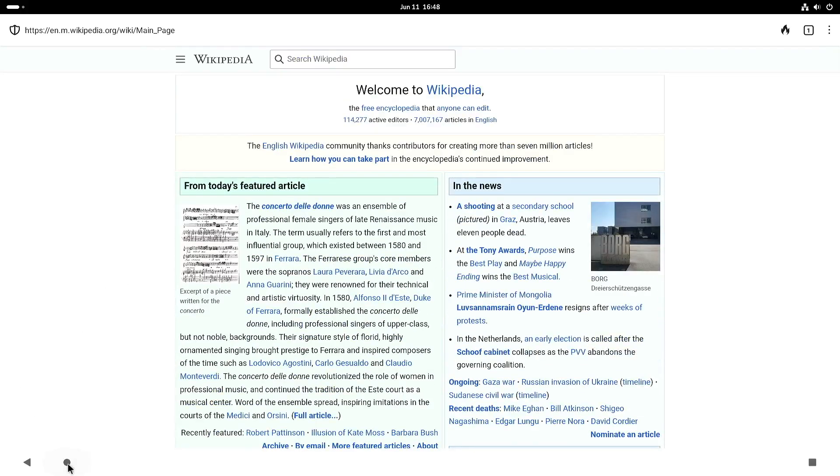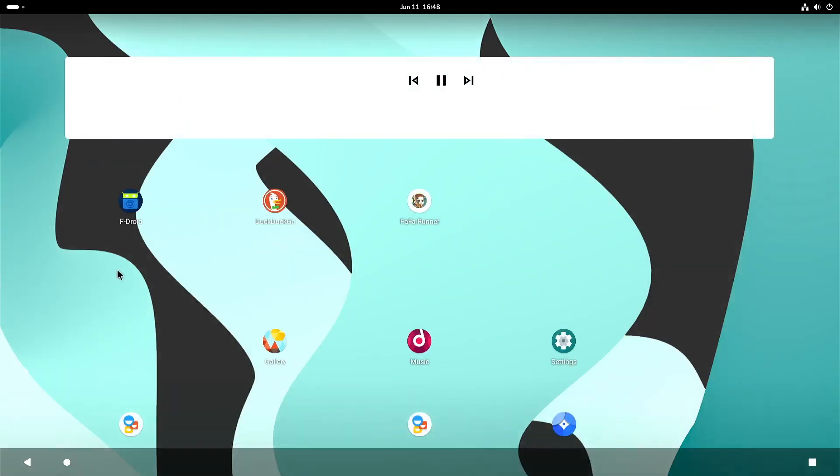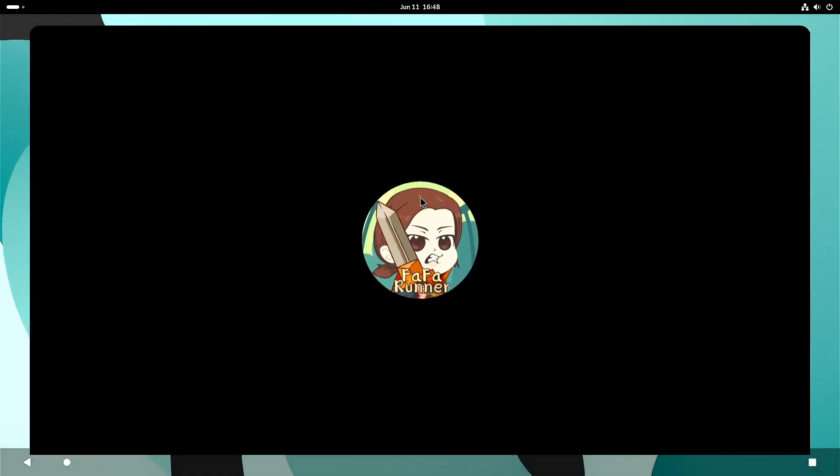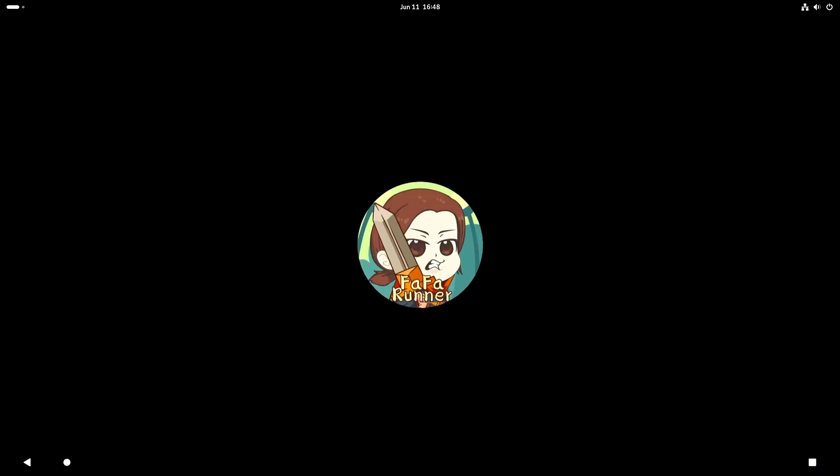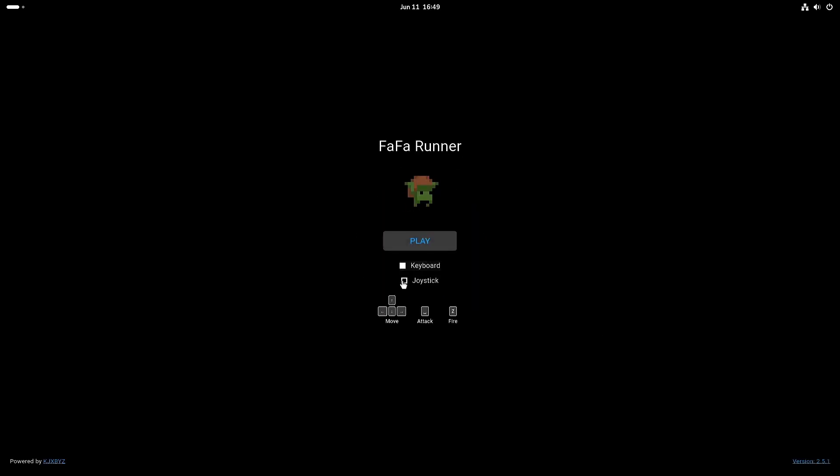So I also installed a game. So on F-Droid it's all open source applications and games. So not the big titles.